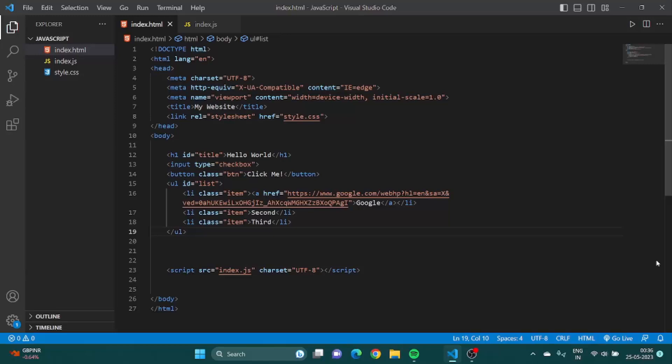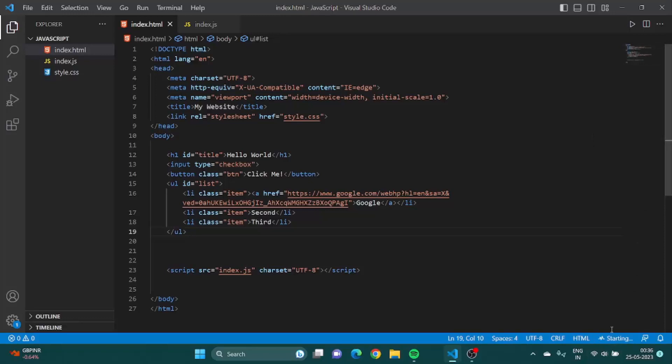In the previous video we learned how to select any element of an HTML using JavaScript using DOM, which is Document Object Model. Now in this lesson we are going to learn how we can manipulate the elements that we have selected. So this is what we call DOM manipulation.